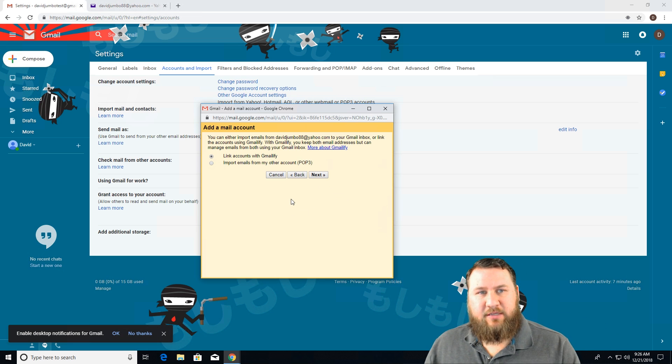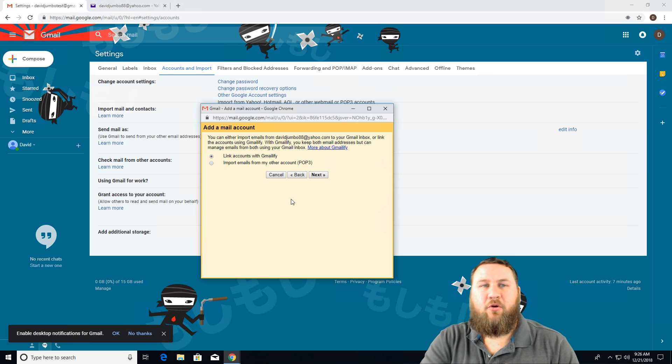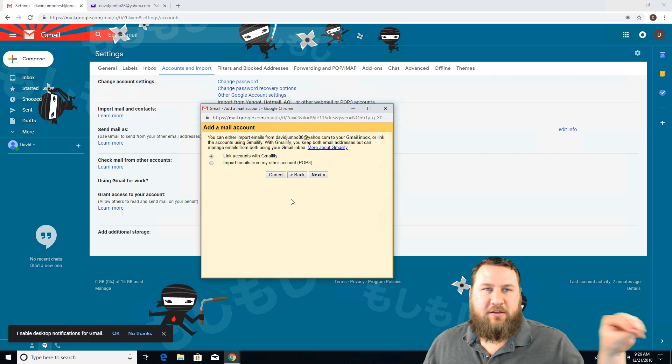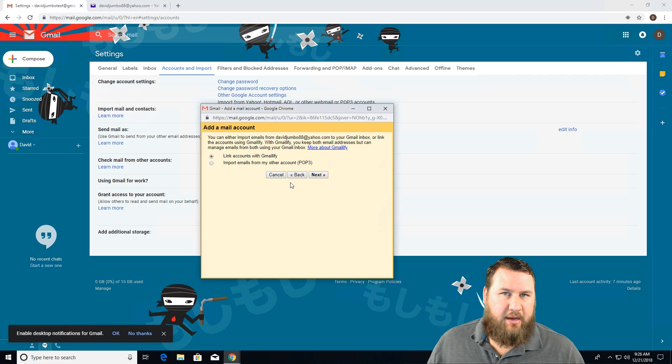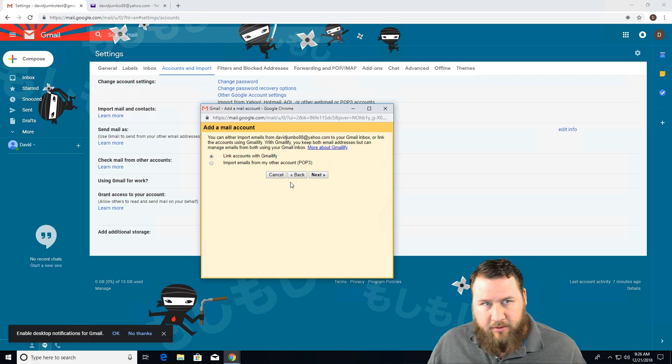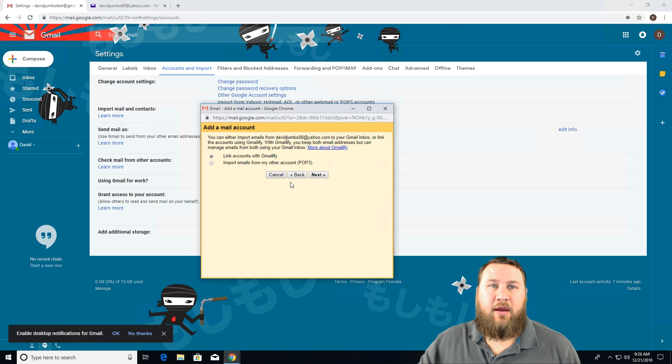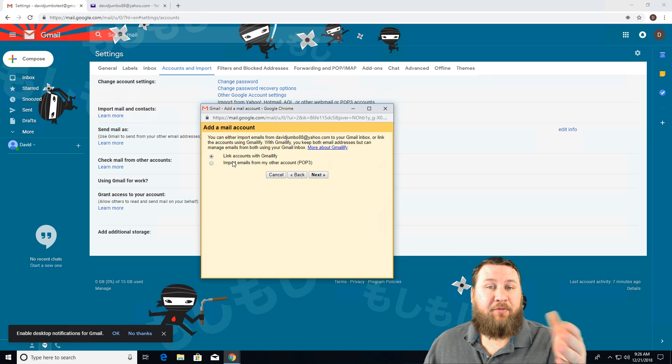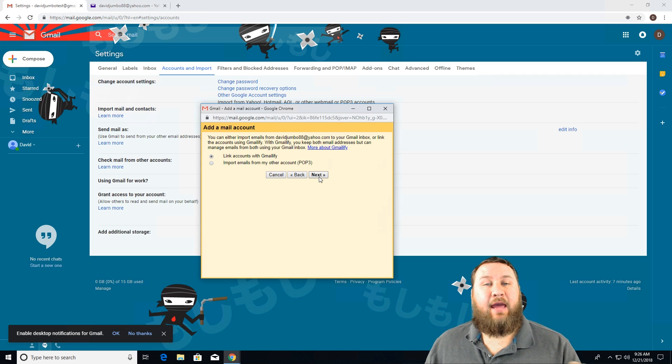So in most cases, if you're trying to forward email from one to another, chances are you're getting rid of that former email and you're going to be using the latter email. So in this case, I'm going to choose link accounts with Gmailify and click next.